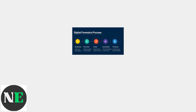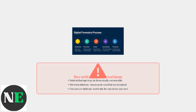Be aware of security implications when deleting footage. Deleted files may still be recoverable through forensic methods, and network-based deletion commands could potentially be intercepted by unauthorized parties.